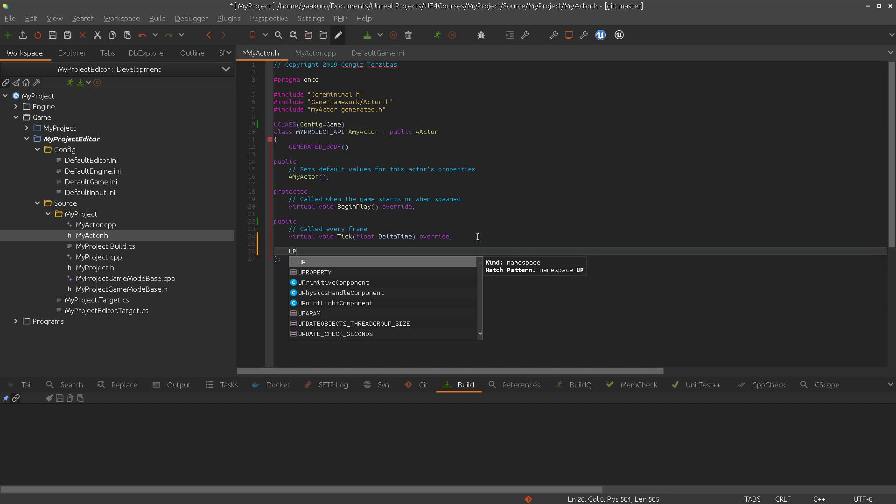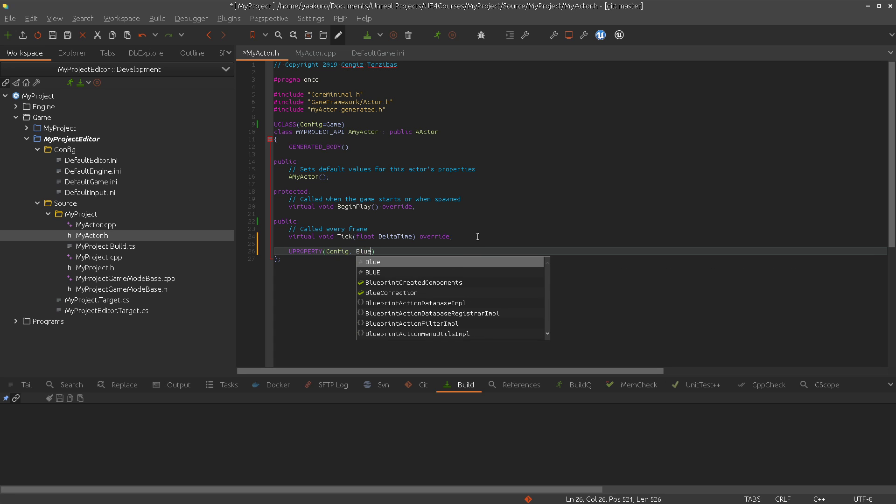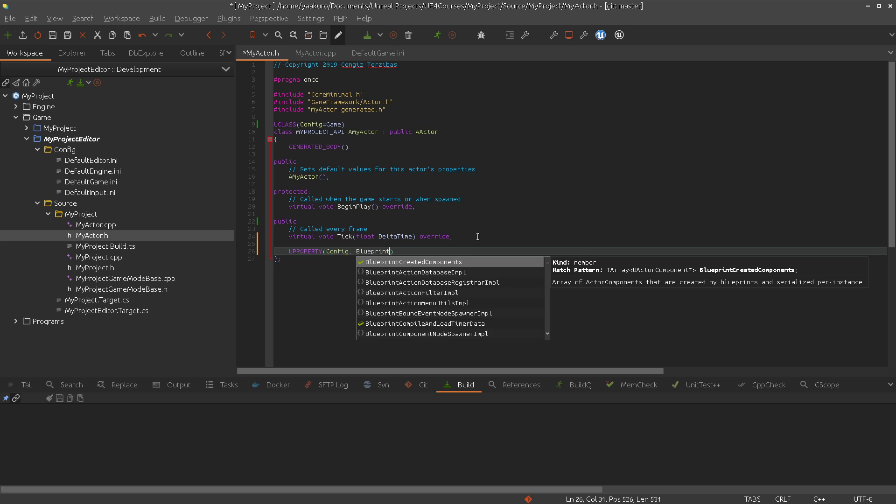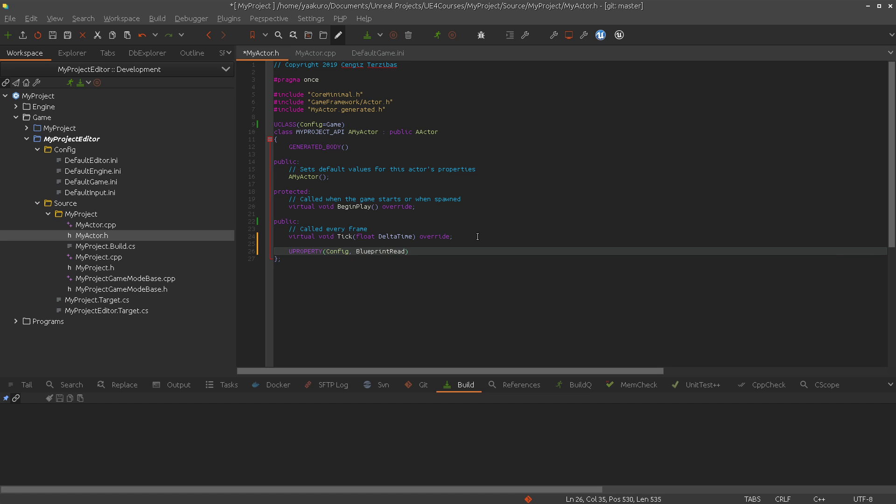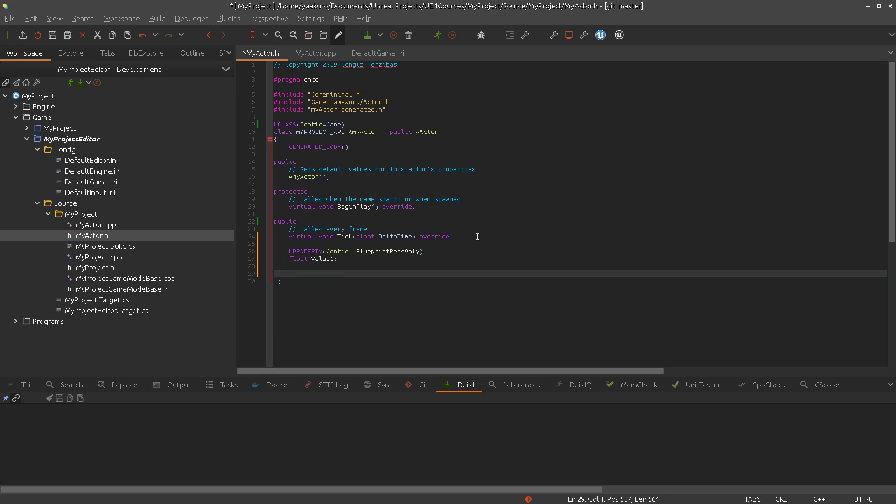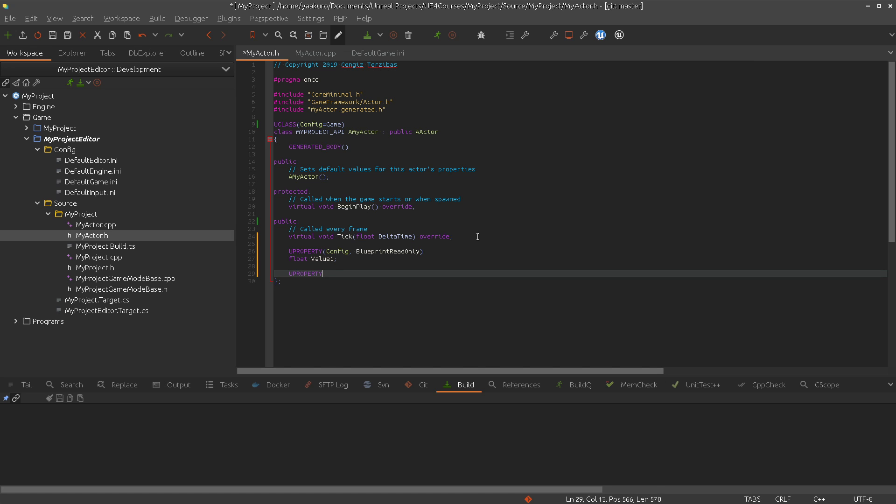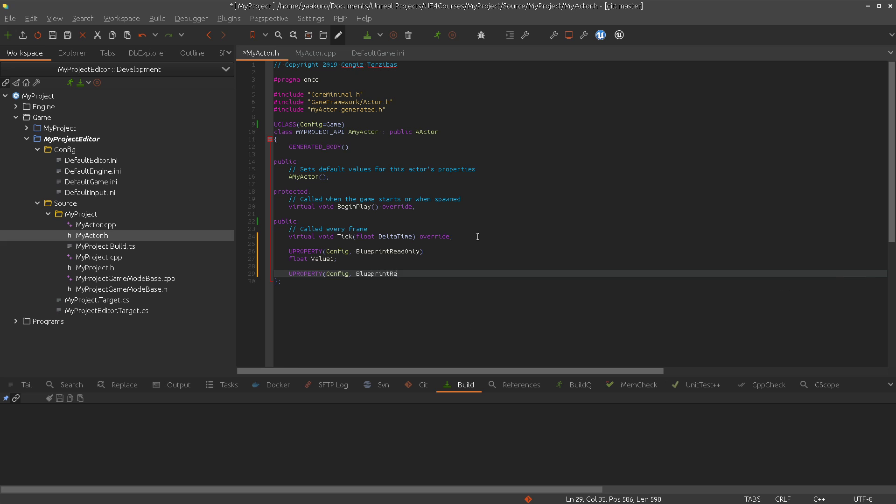We will create two properties and use the config specifier. I'd like to use this property also in the Blueprint level, so let's say BlueprintReadOnly. The first one is a float, and I call it value one, because I'm always so creative with variable names. And this is going to be a string value two.